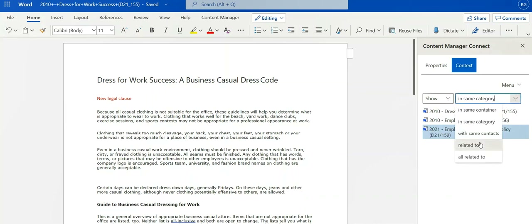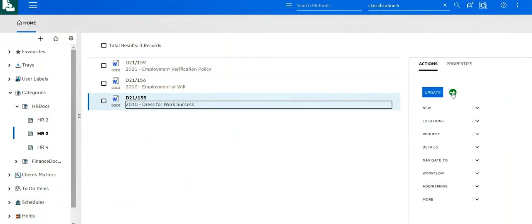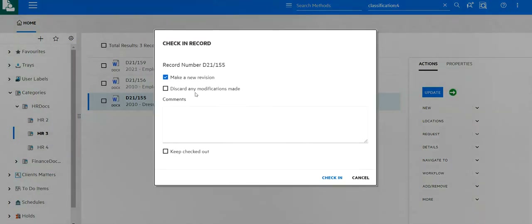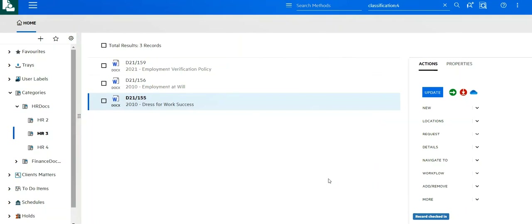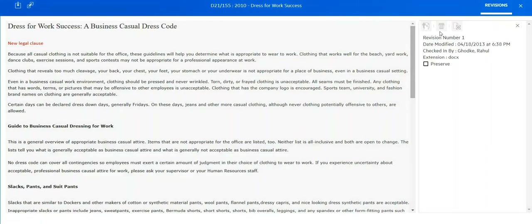Now if I look for related documents, I will see that new policy. Going back into Content Manager, I can now check these changes in as a new revision, or I could discard any modifications made. If I choose to select the document, I can view our new changes and any revisions to this document.